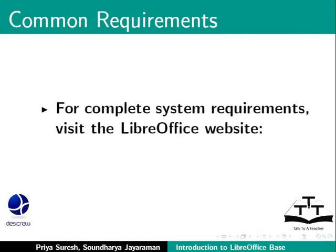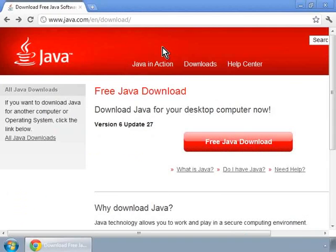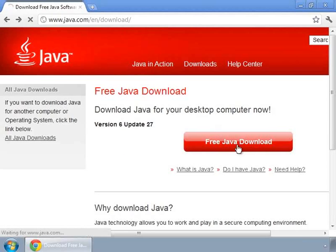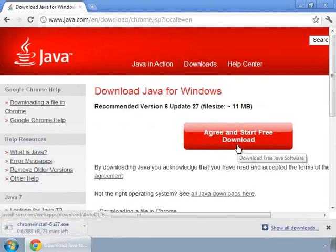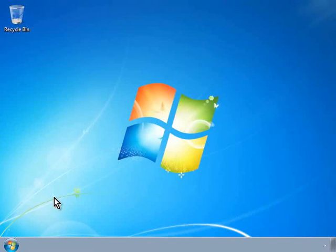For complete system requirements, visit the LibreOffice website. You will also need to install the Java Runtime Environment, which you can download at the following link. Click on the red button in the center that says Free Java Download. Once the file is downloaded, double click on it and follow the instructions to install.